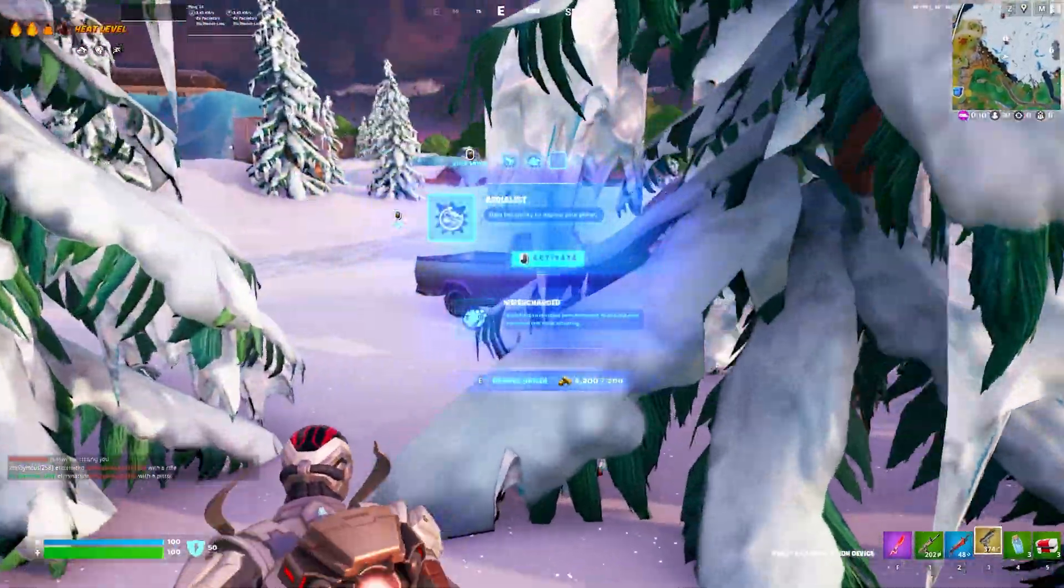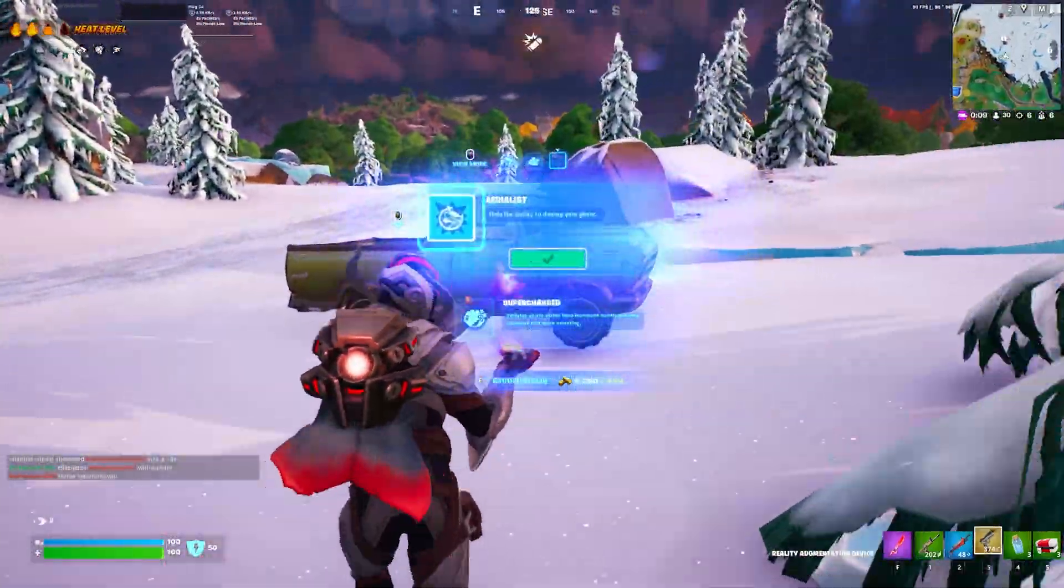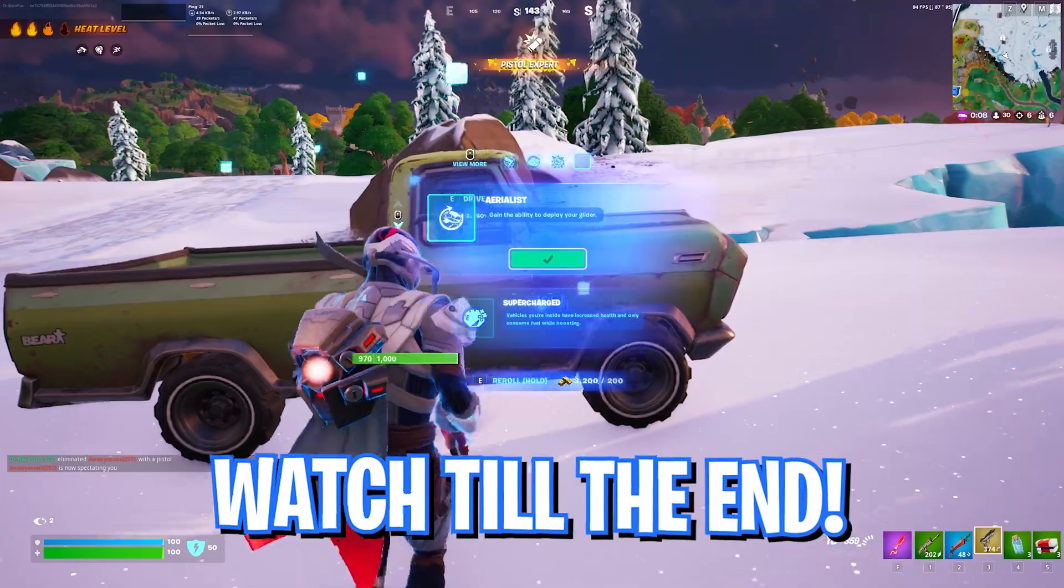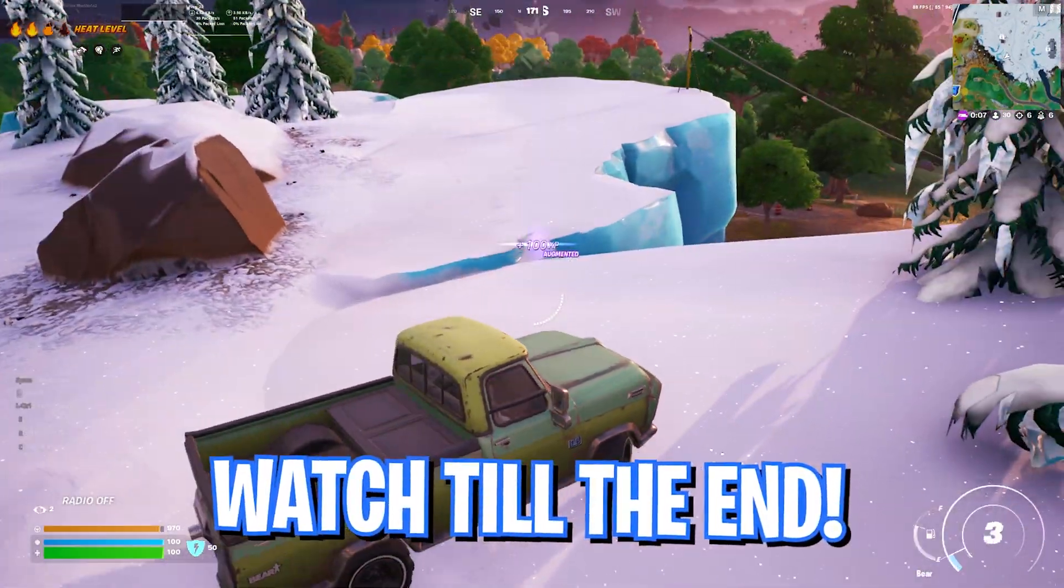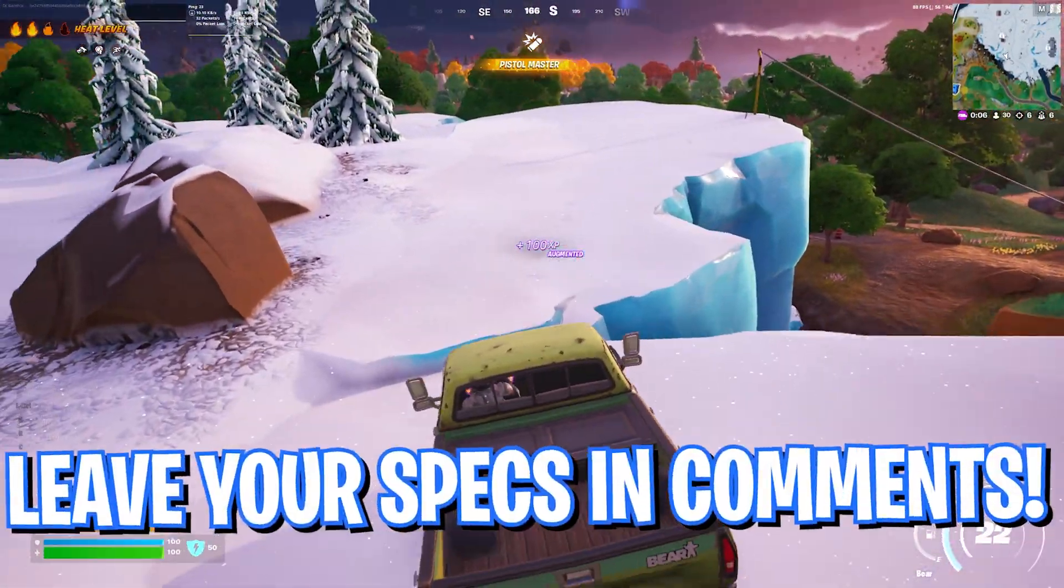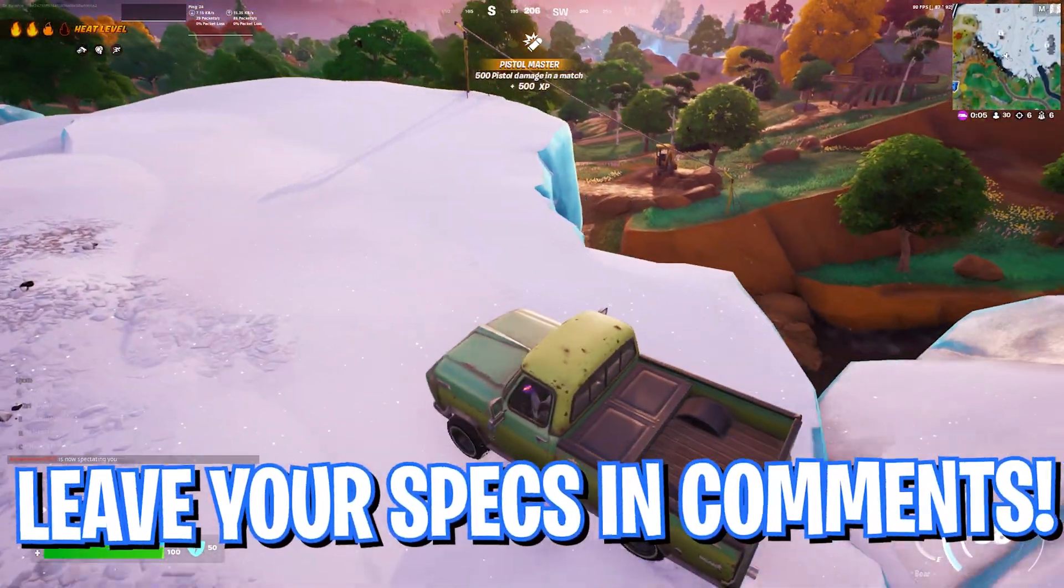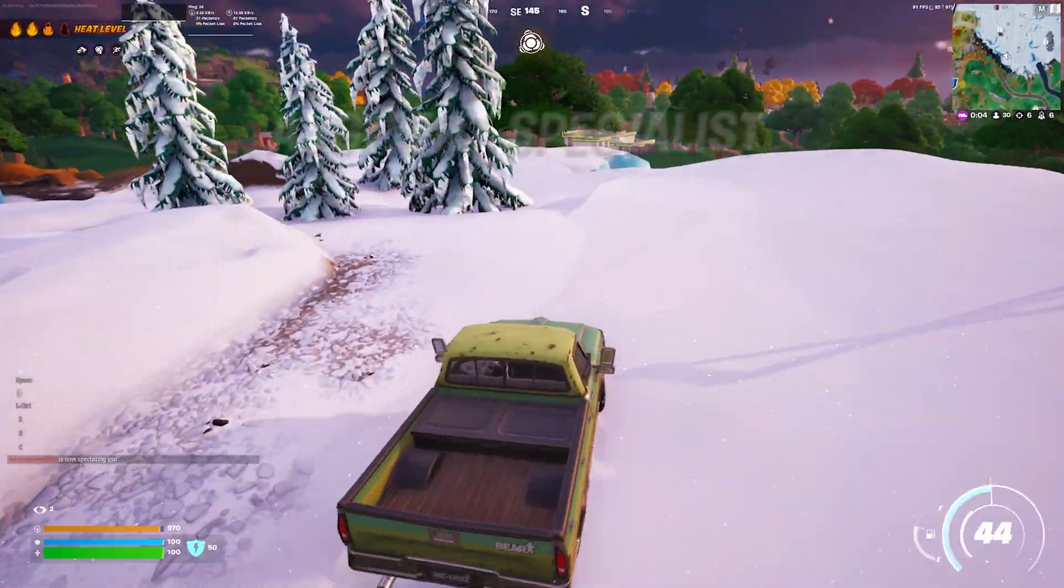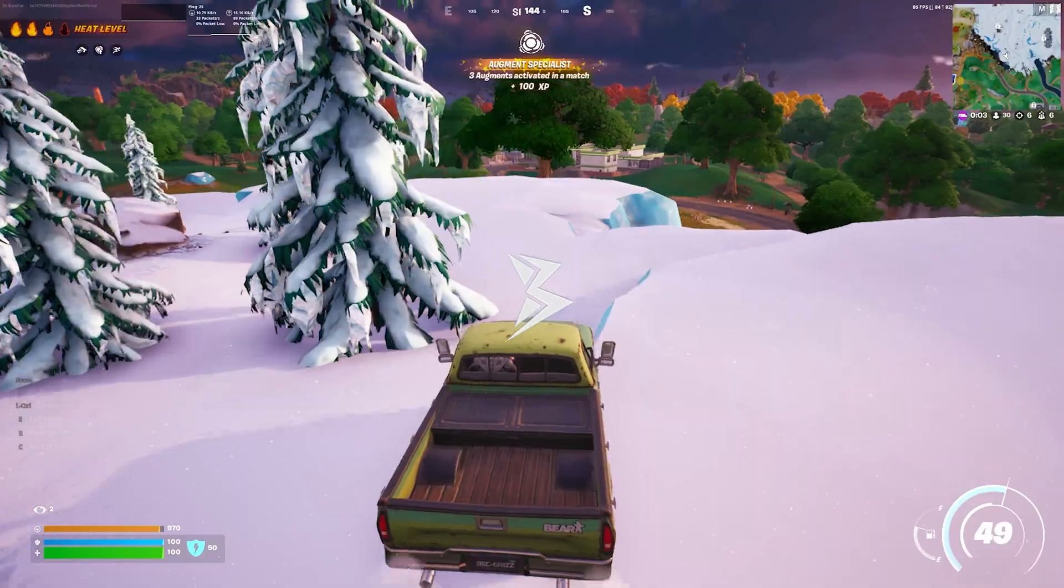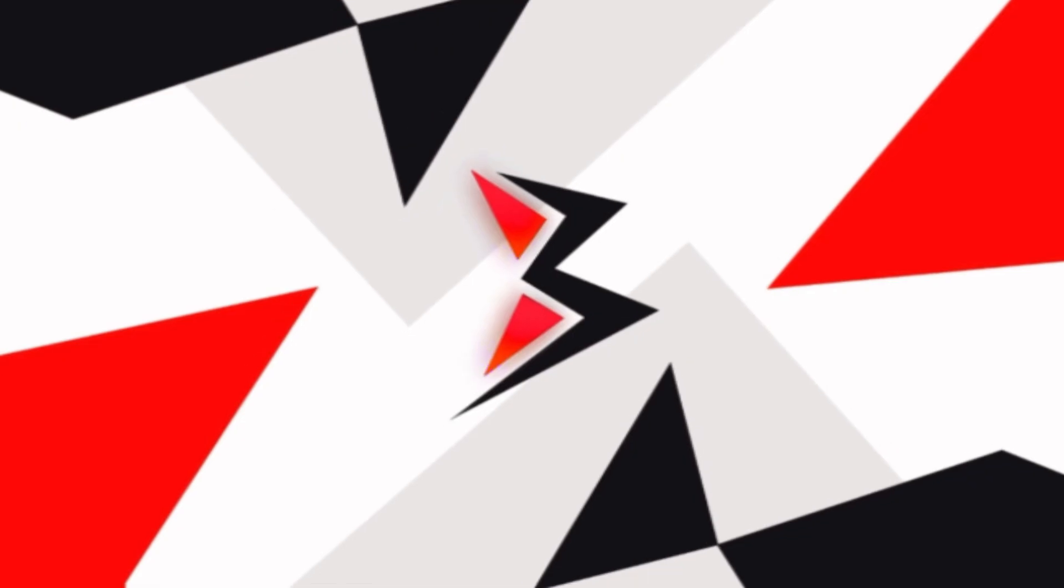Make sure to watch this video till the end and also leave a like and subscribe to the channel. And with all this said, let's get started with the video.